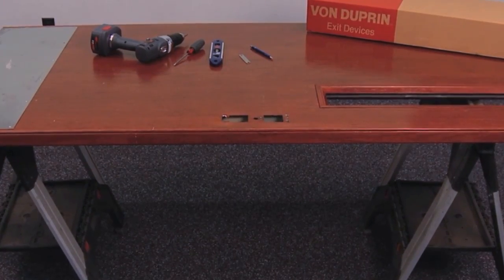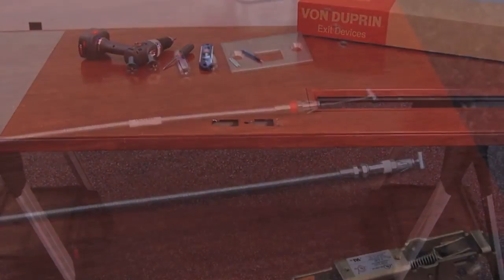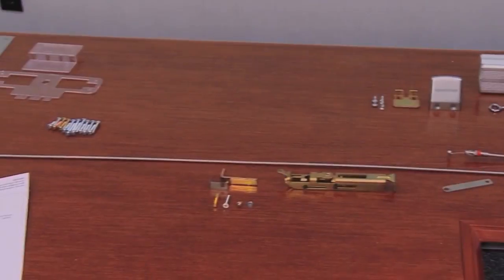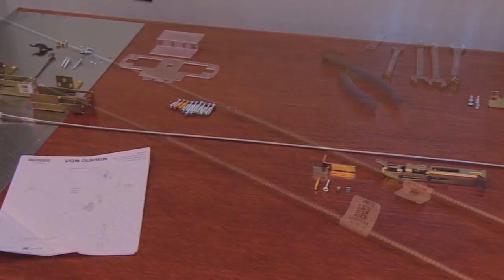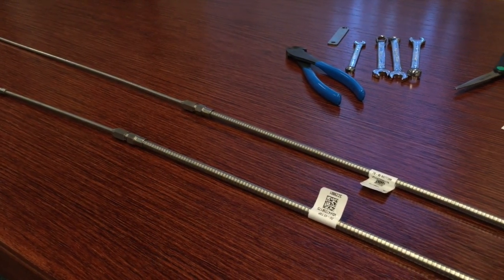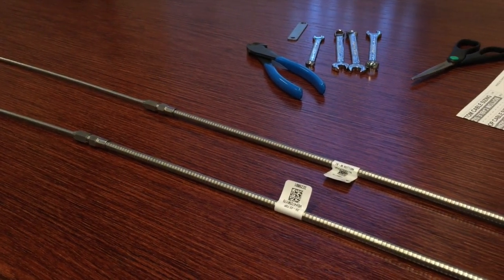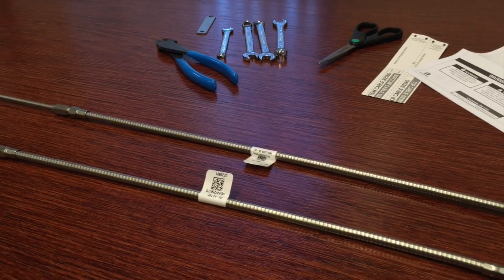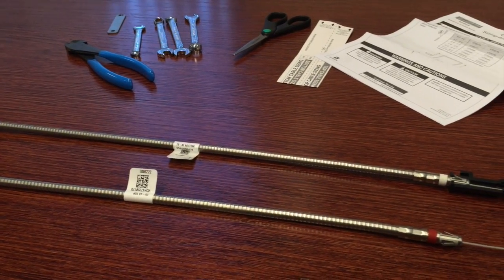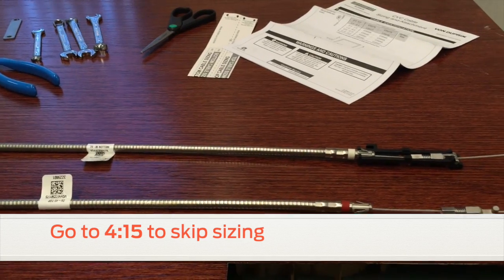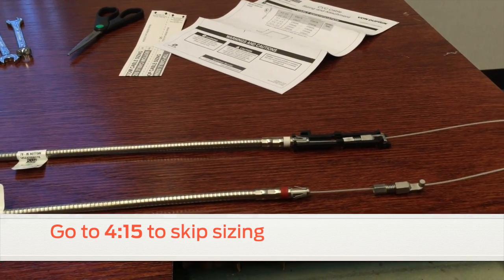Start by laying the door on saw horses. Then lay the cables, latches, and center slide out flat on the door's surface. If your cable has a conduit lock nut and an end fitting nut, you will need to size it according to the following instructions. If it doesn't, please advance the video to skip the sizing instructions.